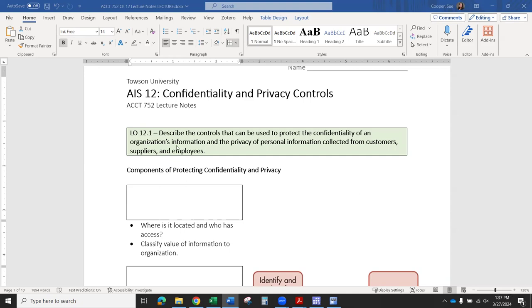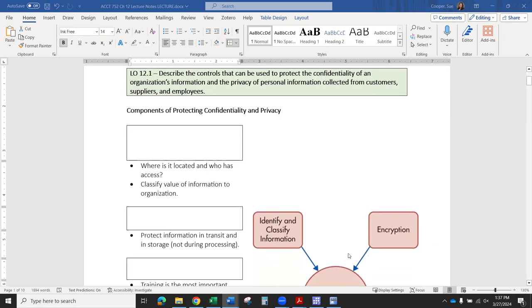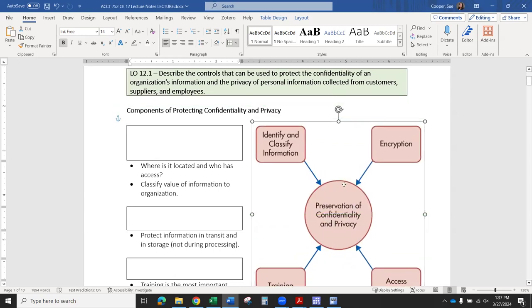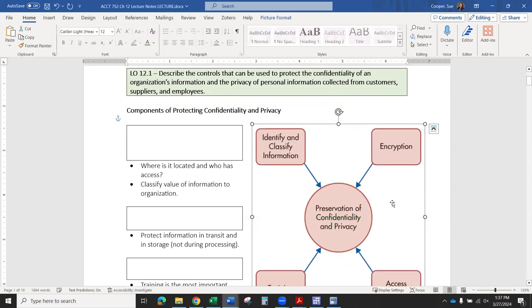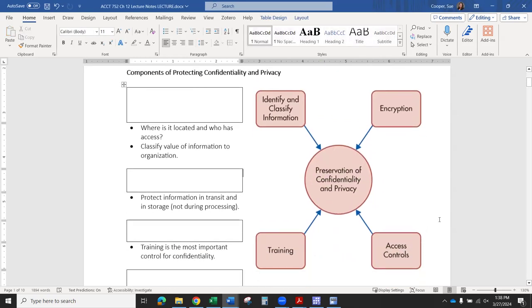All right. So our first learning objective here from the book says: describe the controls that can be used to protect the confidentiality of an organization's information and the privacy of personal information collected from customers, suppliers, and employees. So the goal is to collect information in the course of doing business, and in doing so, we need to make sure we consider a couple of different things.